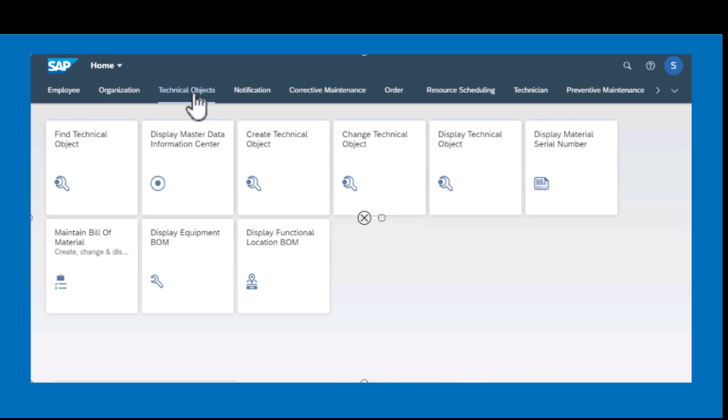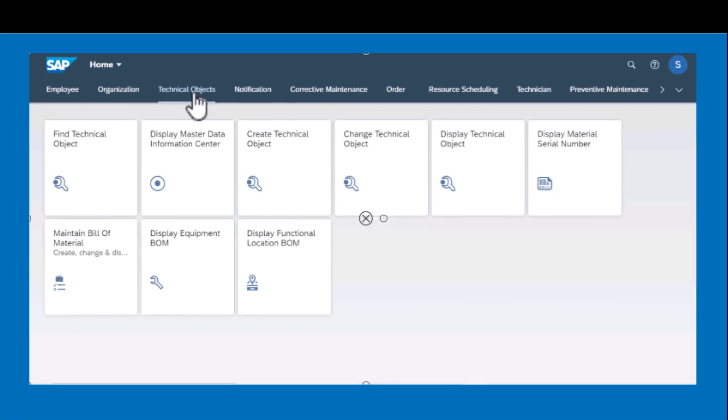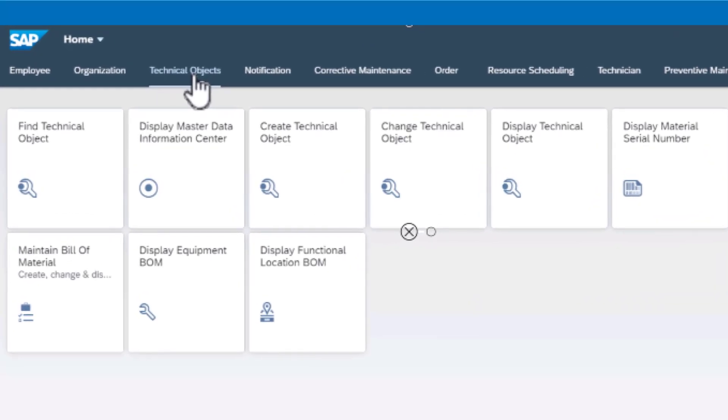What I'm showing here are some of the tiles or apps that you're going to need to either create, modify, edit, or even display your technical objects.